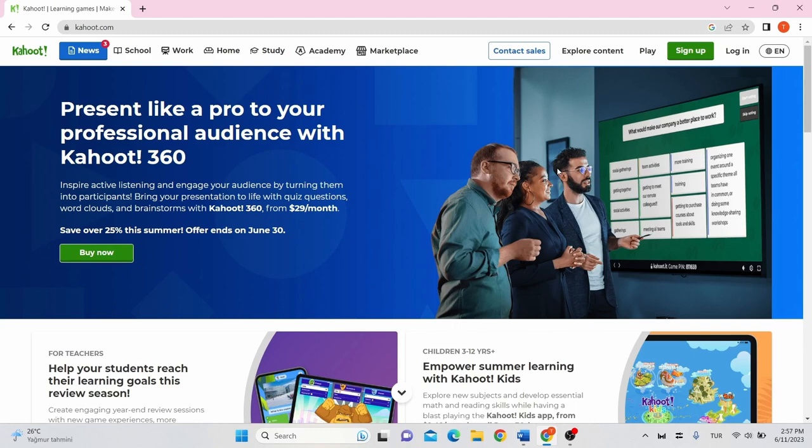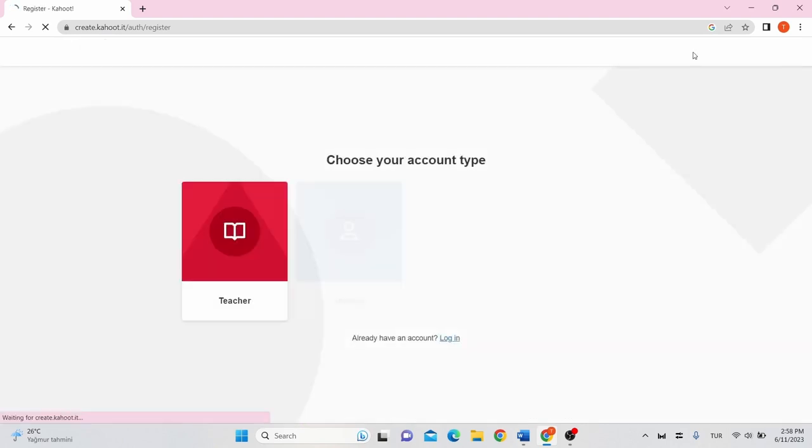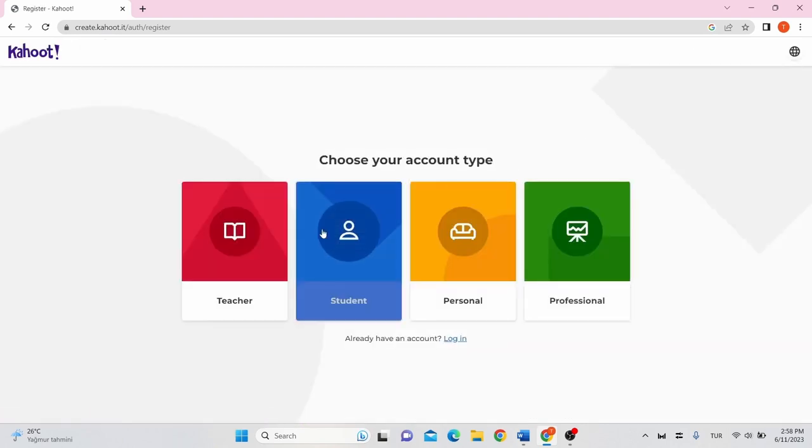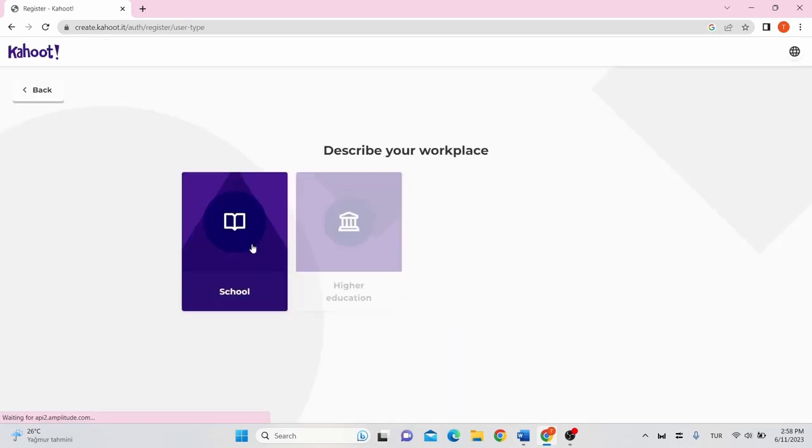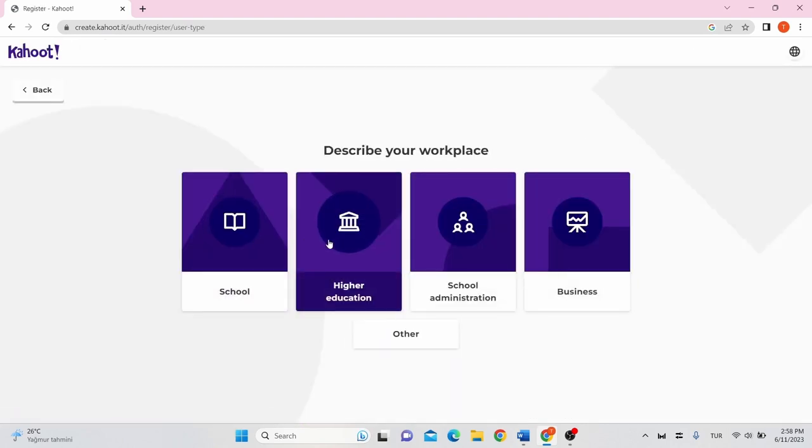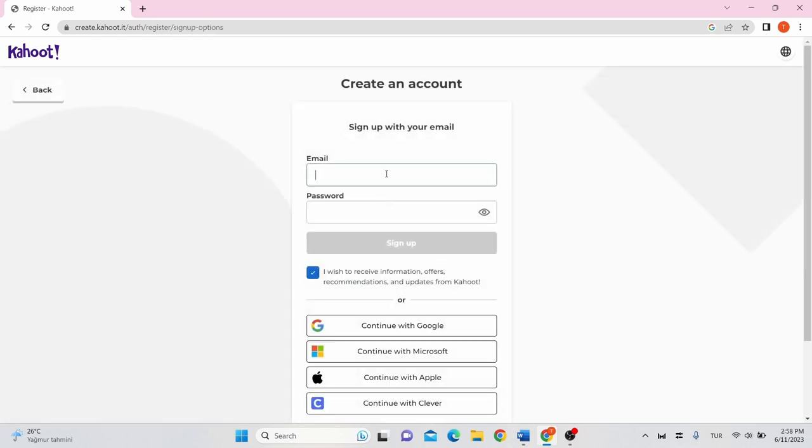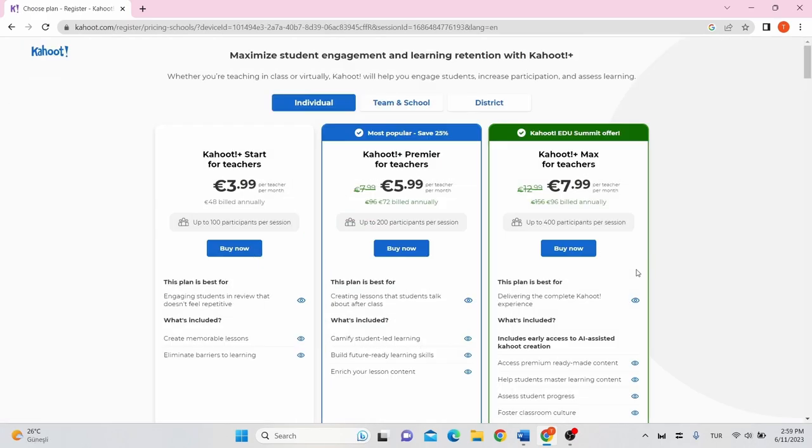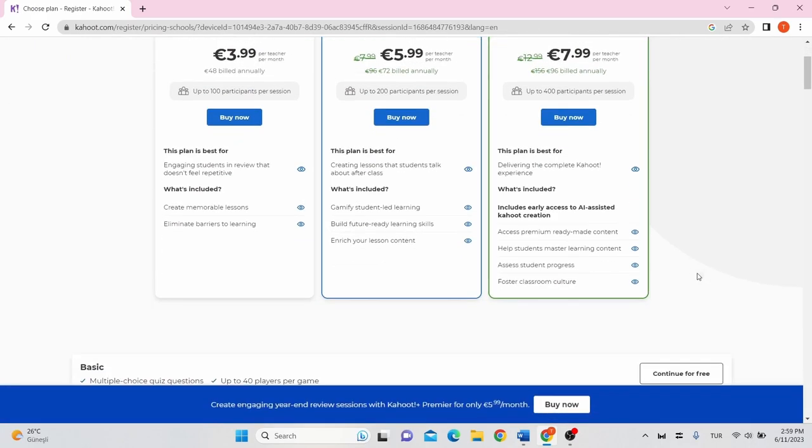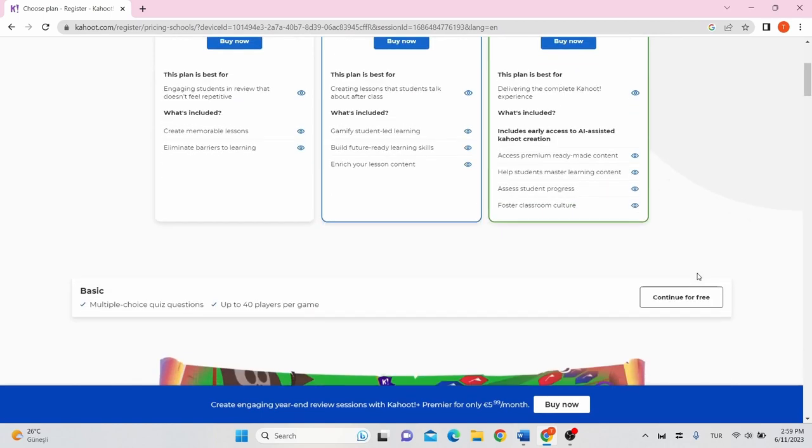To create an account, go to kahoot.com and sign up as a teacher with your email address. You can continue for free here.